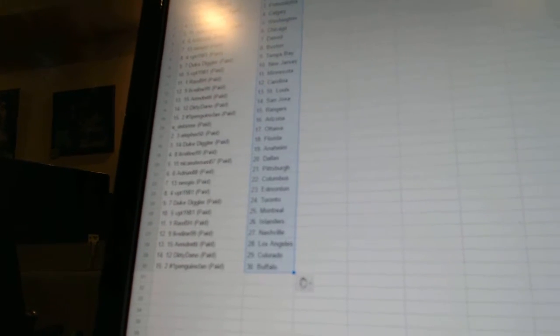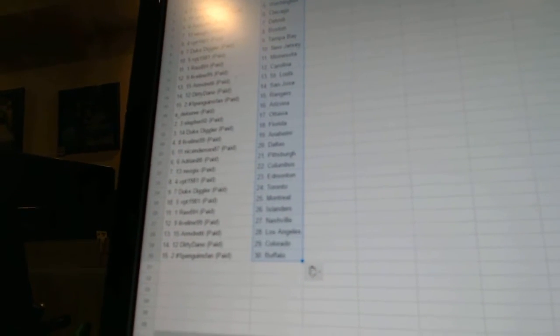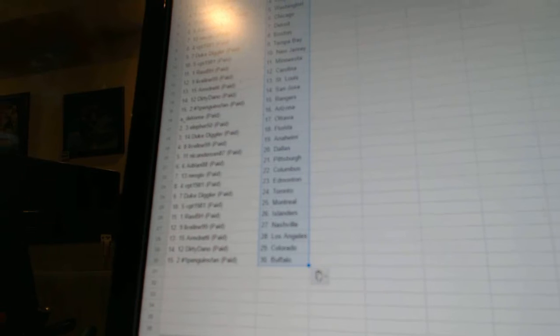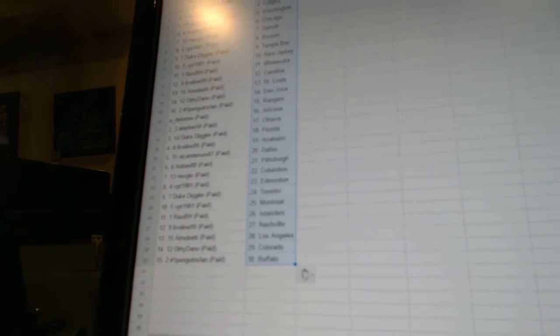Live Line 99 has Anaheim. Nick Anderson 87 has Dallas. Adrian 88 has Pittsburgh. Neo Geo has Columbus. VPT 1981 has Edmonton. Duke Diggler has Toronto. VPT 1981 has Montreal.